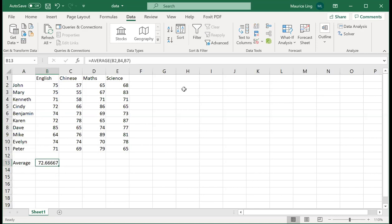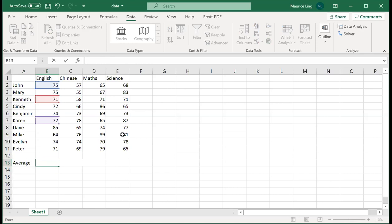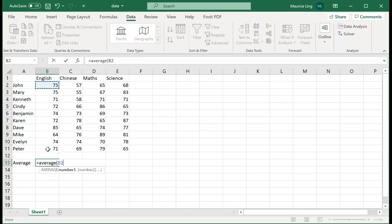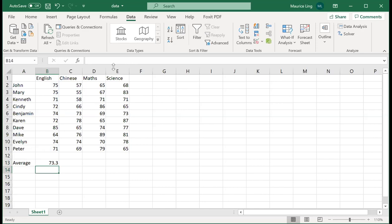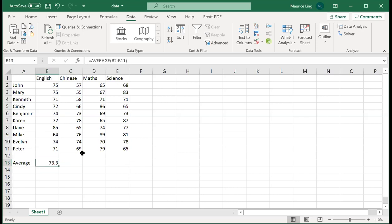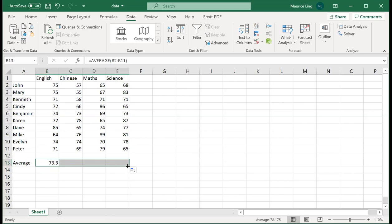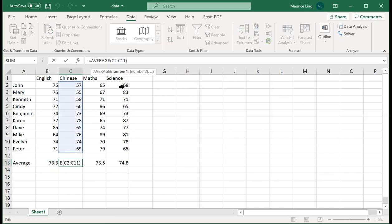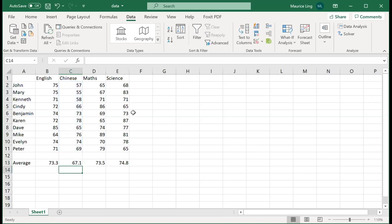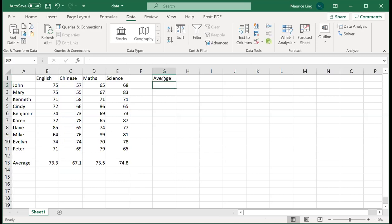So let's finish up the average. It doesn't matter if it's capital or small letters, it's fine. So we can calculate the average for Chinese, maths, and science. Instead of redoing everything, I can just drag it along and that will help me calculate. What you need to do is go back to the formula to see whether it's calculating the correct stuff.